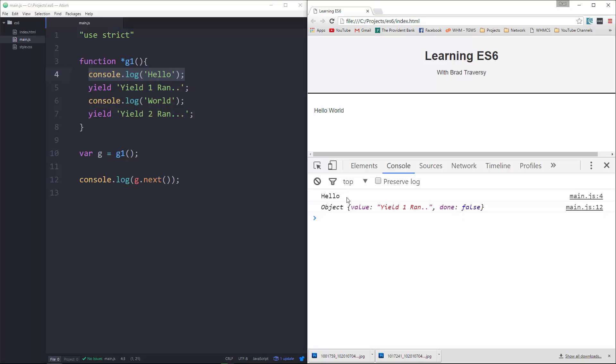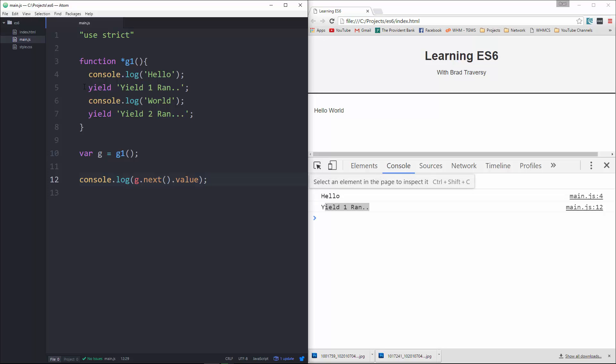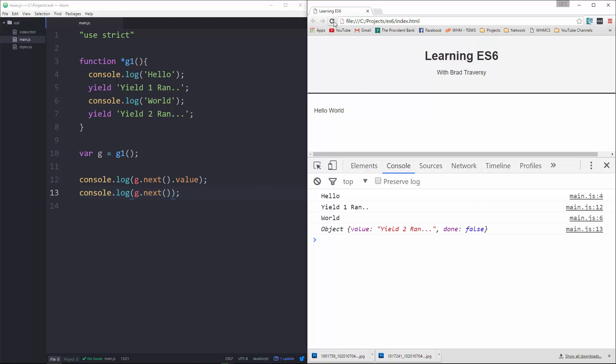Now if we want to return just the value, of course we can just say .value. And if we reload then we just get whatever the text is that we yielded. All right, now for it to resume, because right now it's paused in this spot, for it to resume we need to do this again. We'll paste this in, I'm going to get rid of the value first, and let's go ahead and reload. And now we get value which is yield 2 ran and we still get done